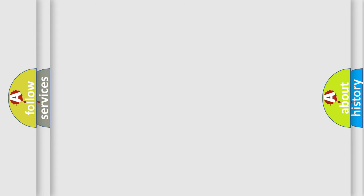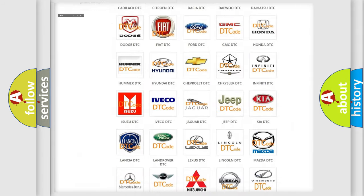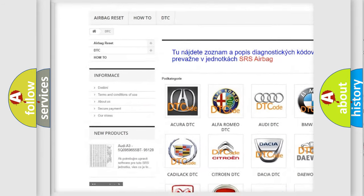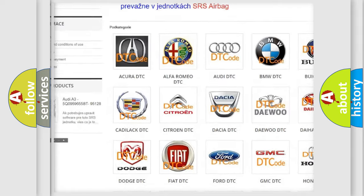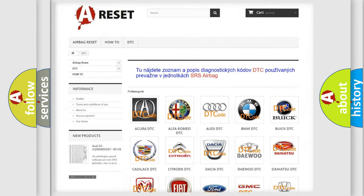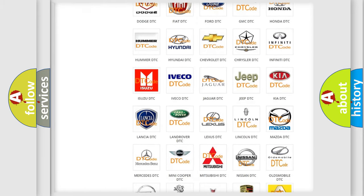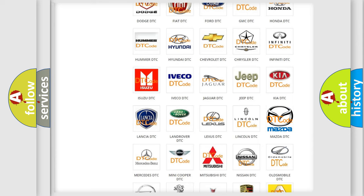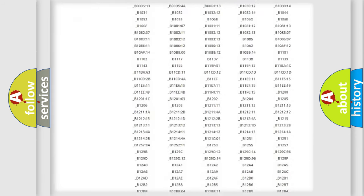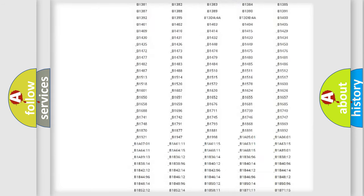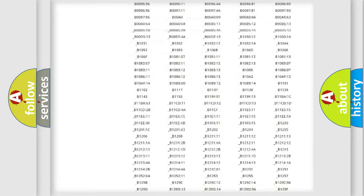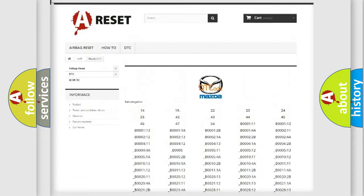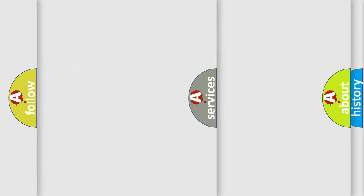Our website airbagreset.sk produces useful videos for you. You do not have to go through the OBD2 protocol anymore to know how to troubleshoot any car breakdown. You will find all the diagnostic codes that can be diagnosed in Mazda vehicles, and also many other useful things.